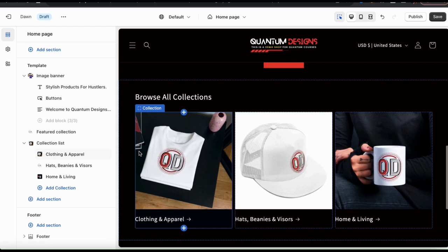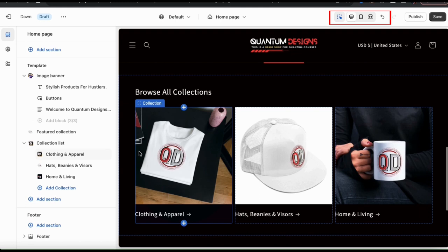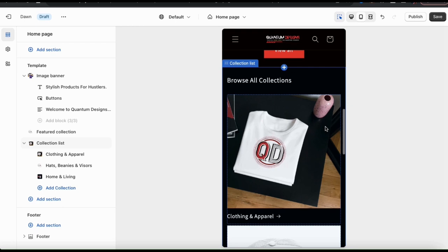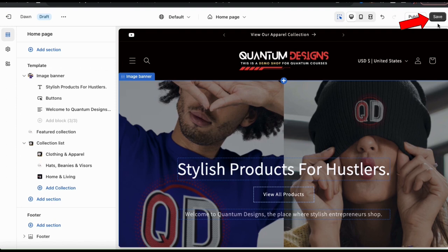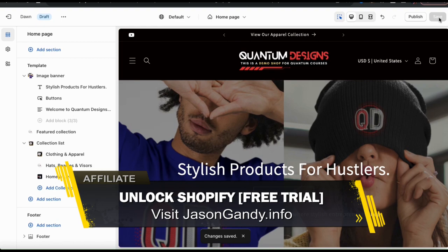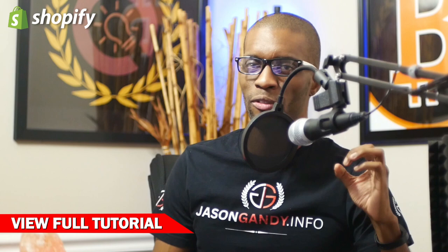So we've just finished adding a featured collection and a collection list to our Shopify homepage. Using the icons up top here, we can check the various devices and make sure our collection list and our featured collection looks good on both mobile and on desktop. Not bad, I think that'll work. So if everything looks good and you're finished customizing your sections, make sure you go up to the top right and click the save button. And the changes to my Shopify theme have been saved. So that's a quick overview of how to add a featured collection and a collection list to your Shopify homepage. If you enjoyed this video, then you'll definitely want to check out the full Shopify Dawn theme customization tutorial, which you can view by clicking the video on the screen here. So thanks for watching and I'll see you next time.